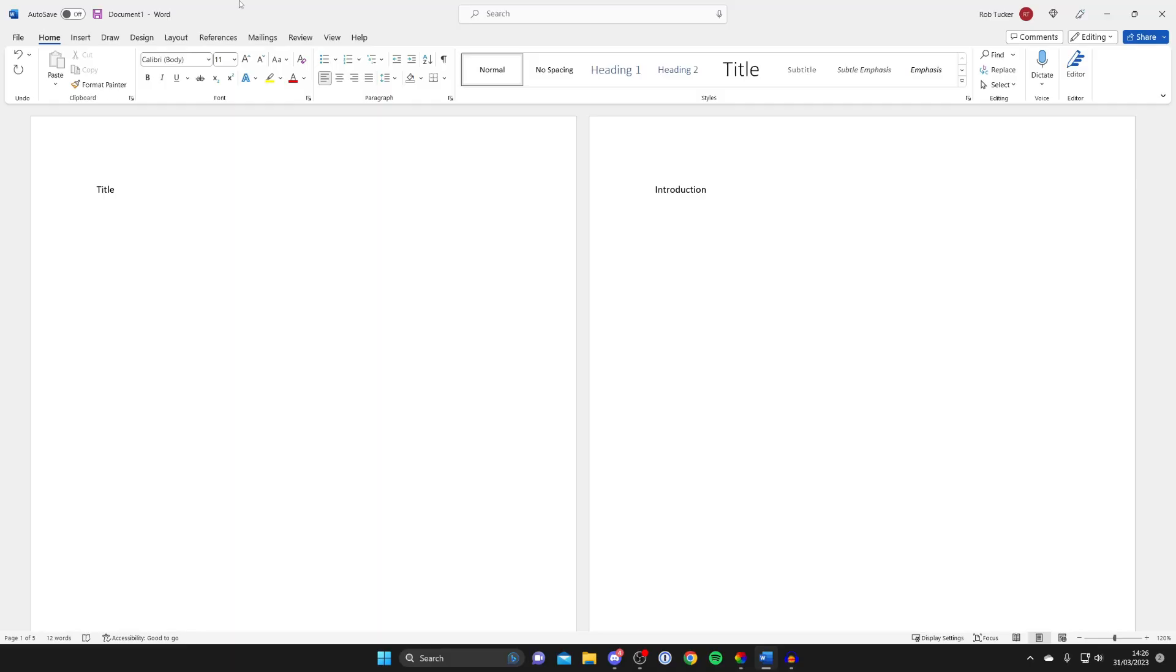The first thing we need to do in the process of adding a table of contents is we need to go and add headings and subheadings because this is what makes up a table of contents, and at the moment I don't have any of those.